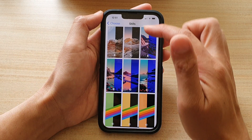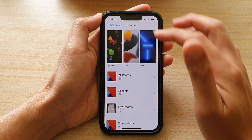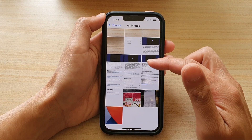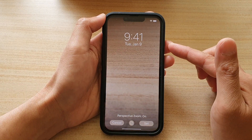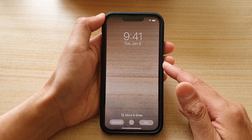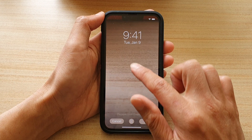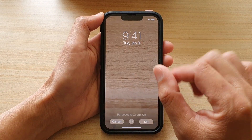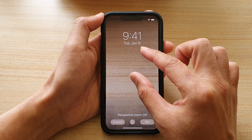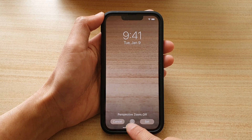I'm going to go back into Settings and then go back to the Choose screen. Now at the bottom here, you can tap on All Photos. In here, you will be able to select a photo from your library — select whichever photo you want to use. You can also move and scale, so you can move the photo and zoom in or zoom out. You can also turn on or turn off Perspective Zoom at the bottom here.